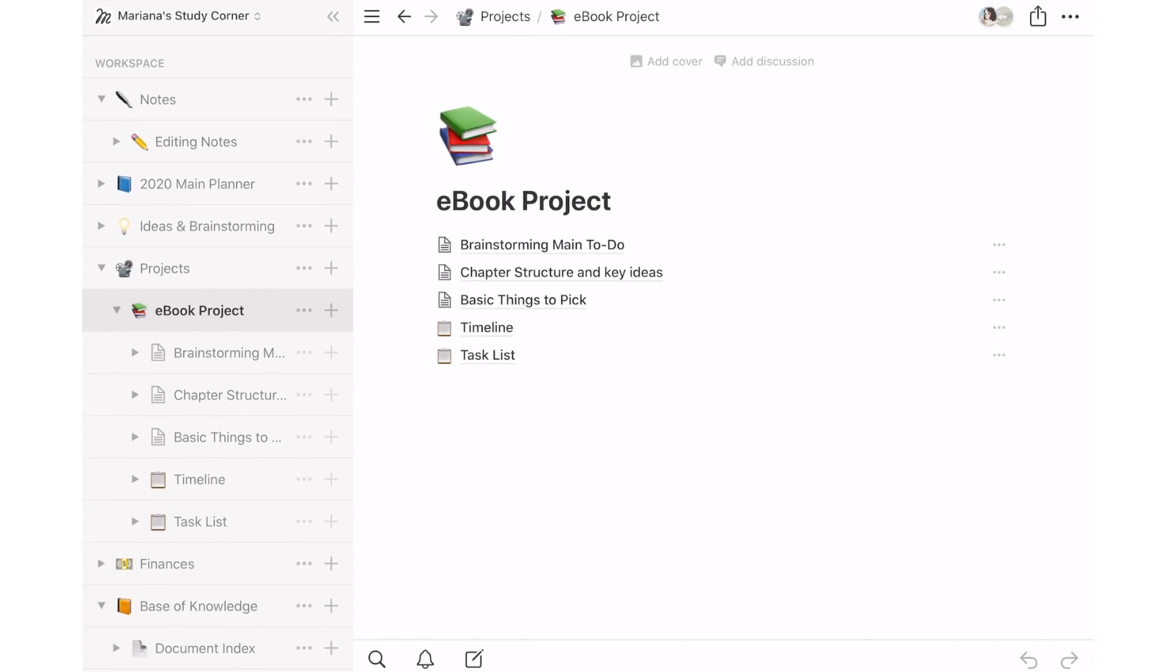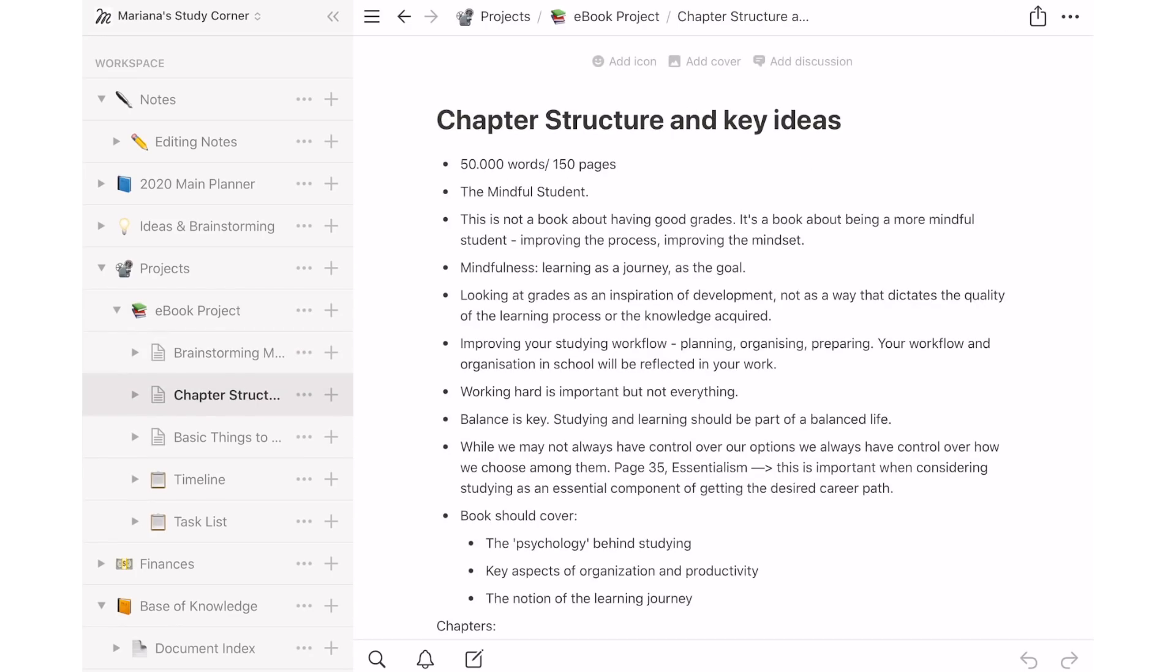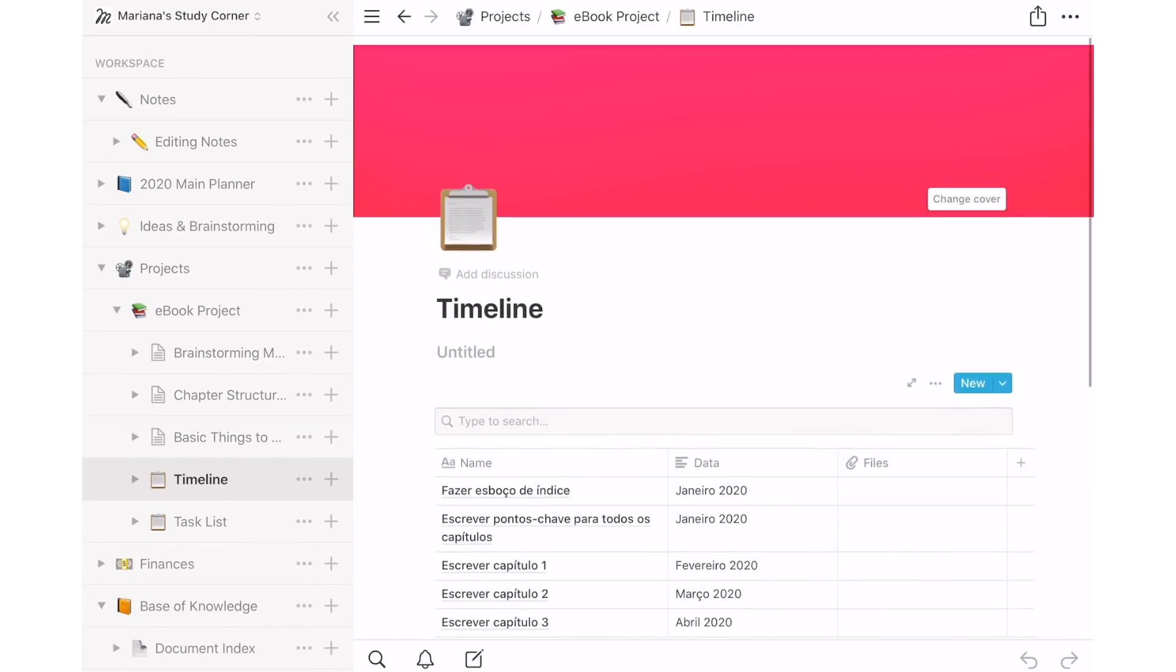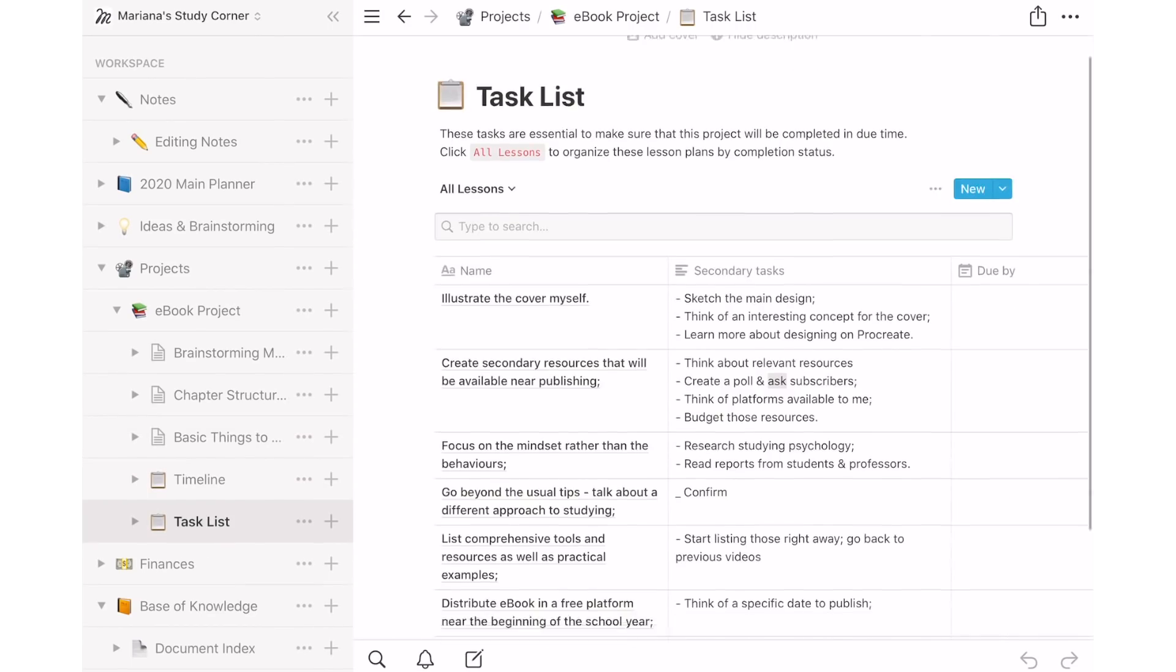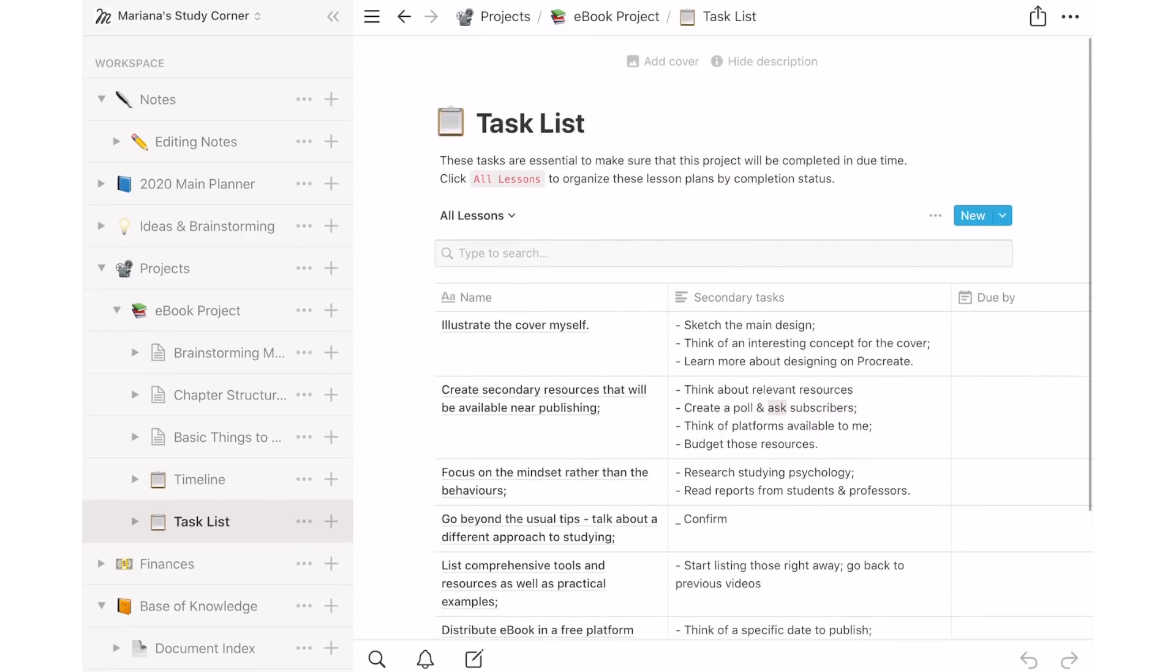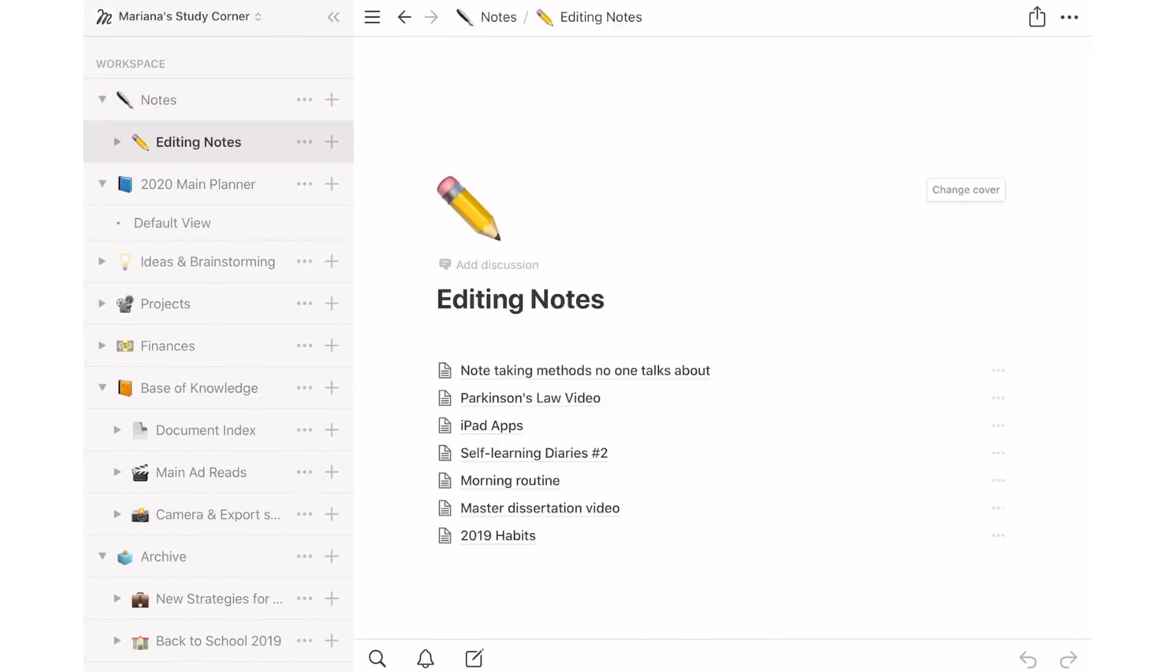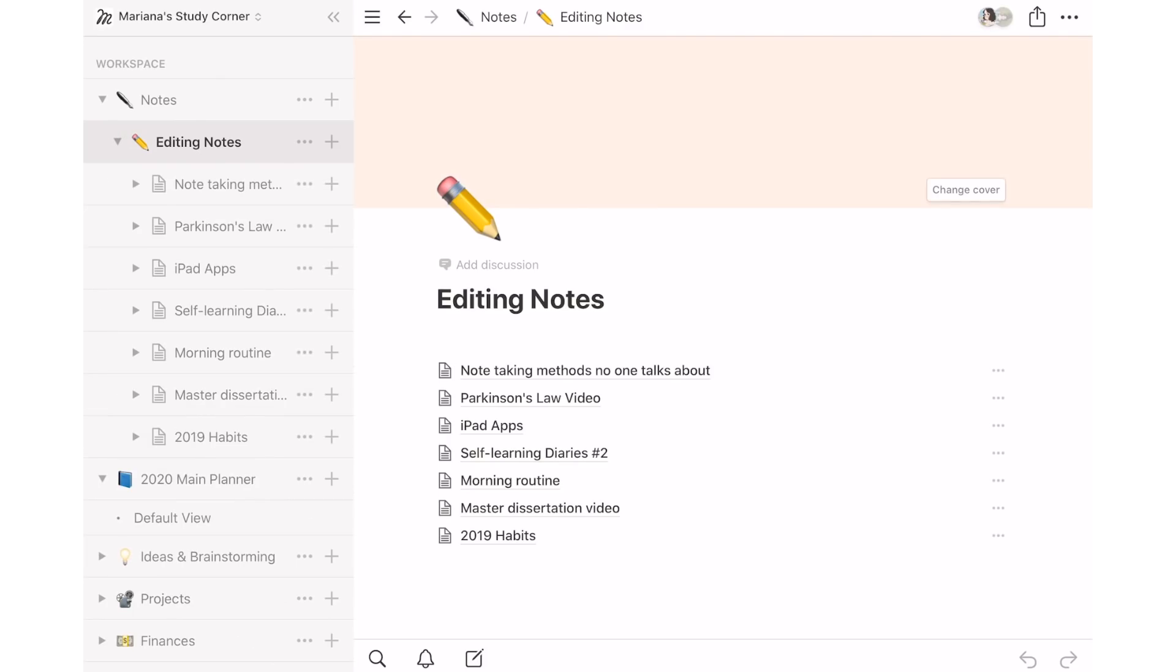For ideas and brainstorming, I keep a separate page on top of my workspace so it can be easily accessible as soon as I open Notion. I basically use a to-do list format and cross that idea off my list as soon as it's incorporated into my plans or simply rejected. For more structured notes, I create individual pages and keep them filed under my main quick notes section.